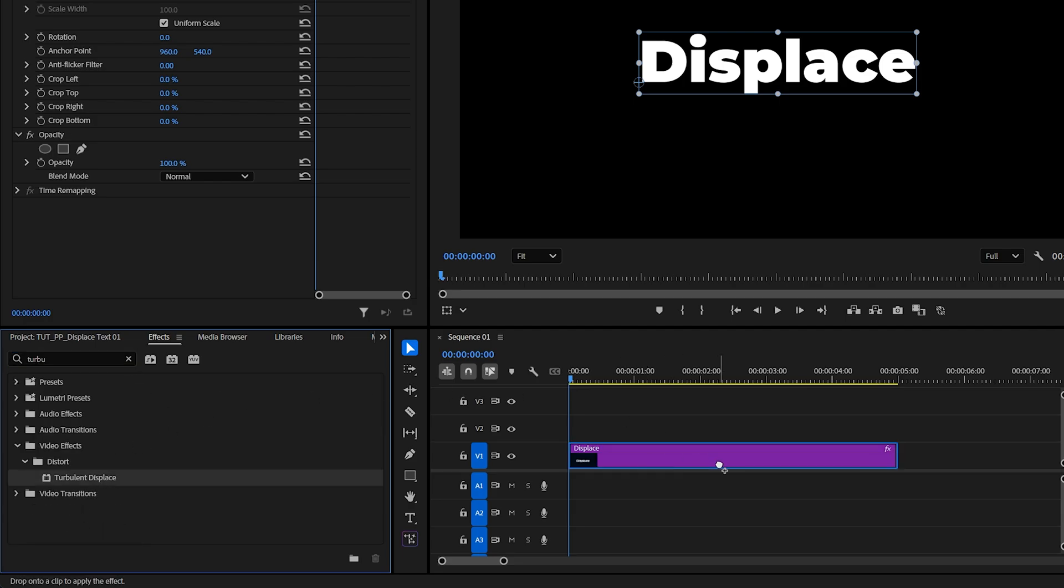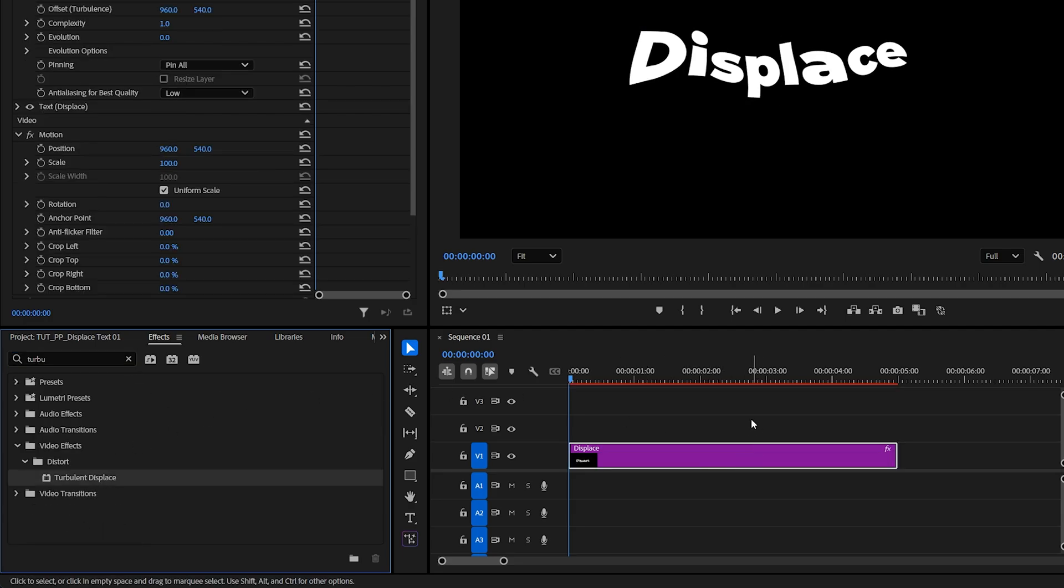Then add this effect to the text layer. Alternatively, you can add it to an adjustment layer if you want multiple text layers to be affected.